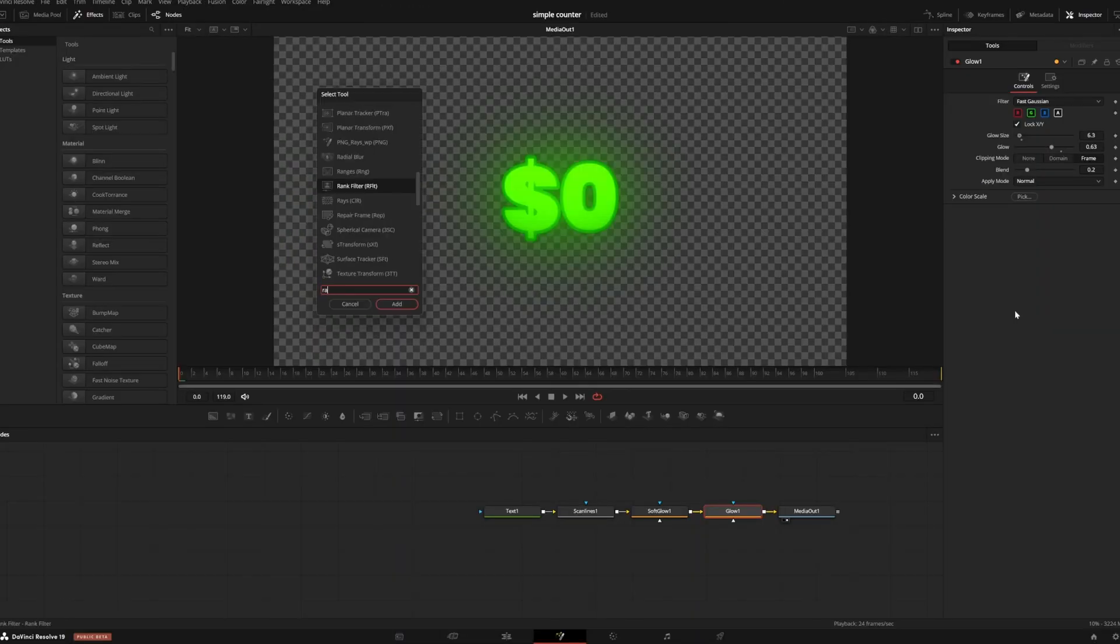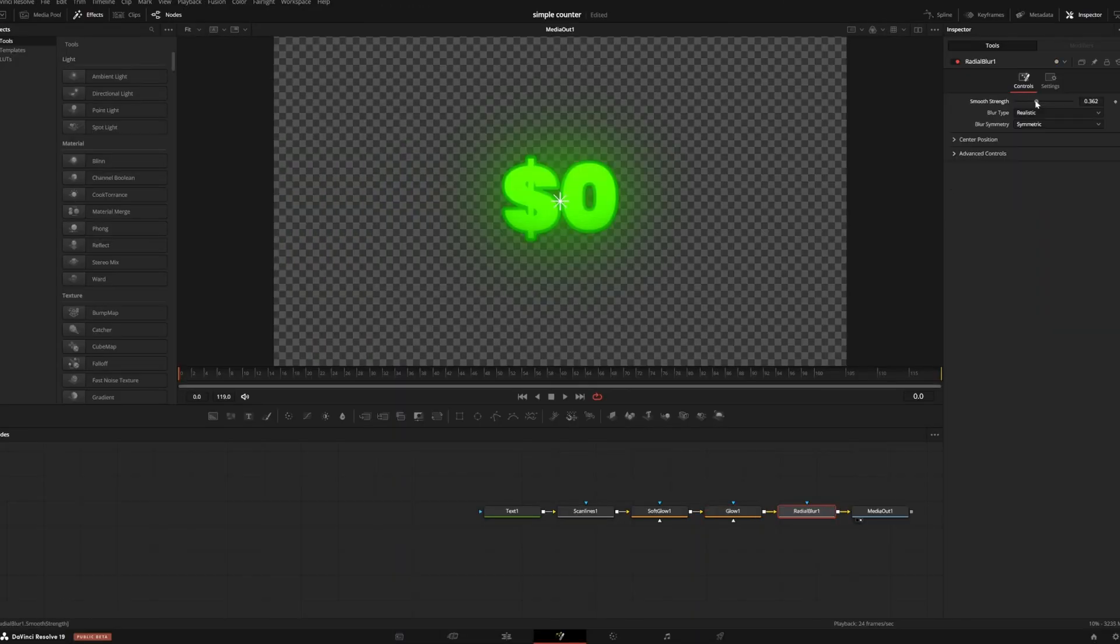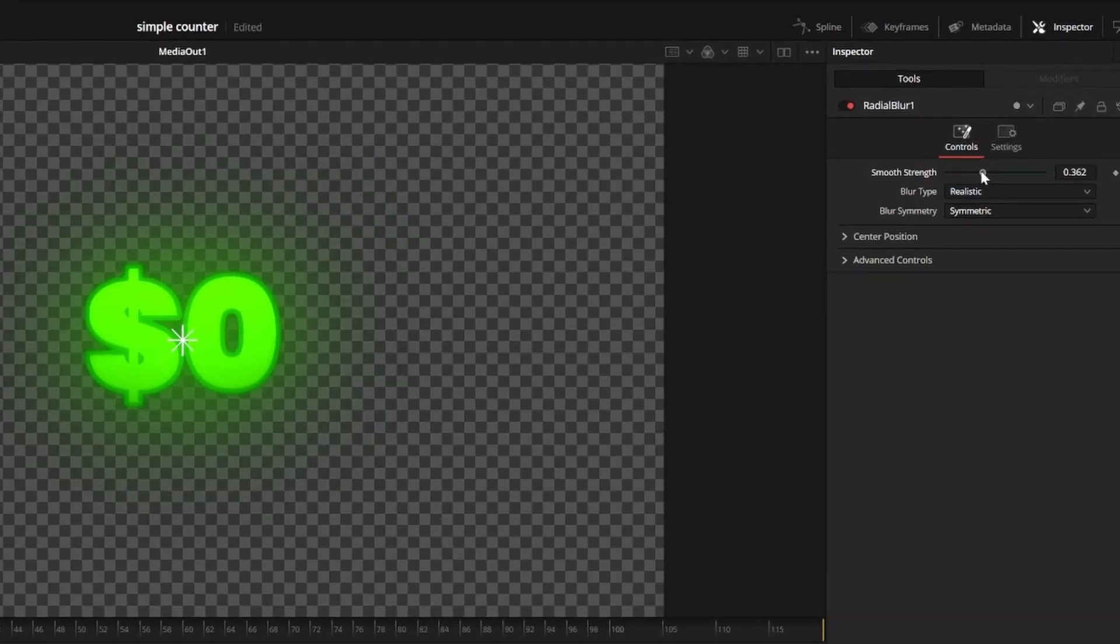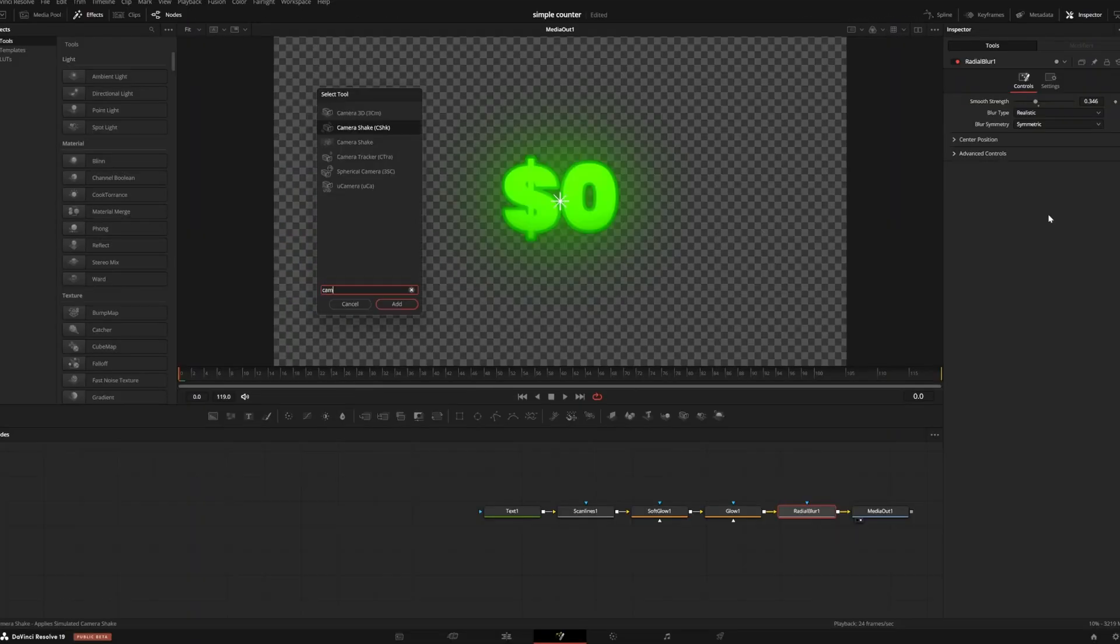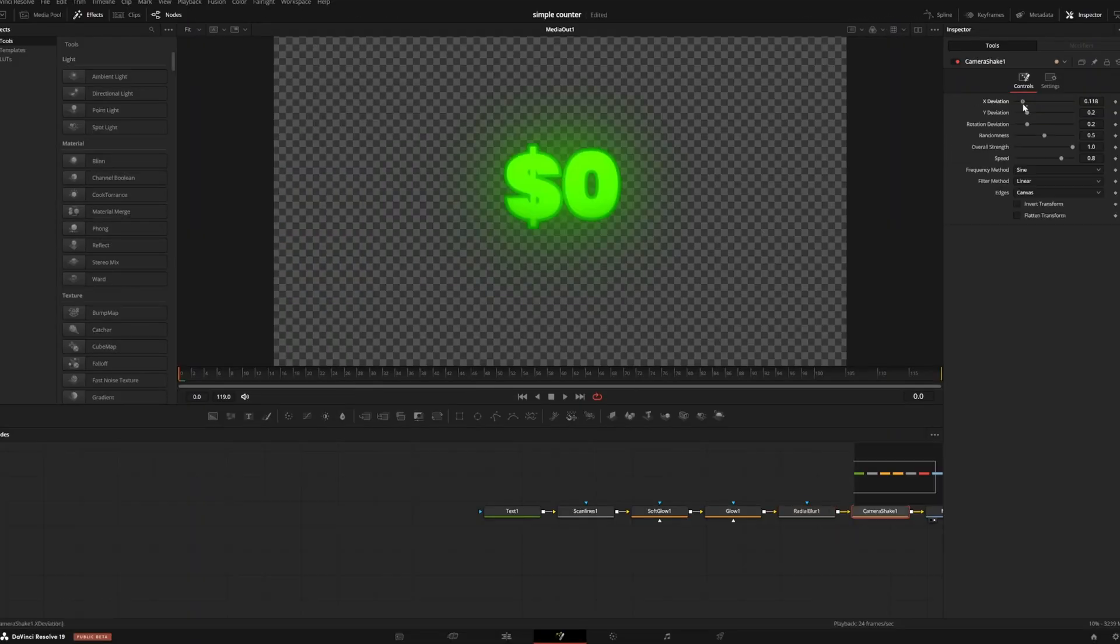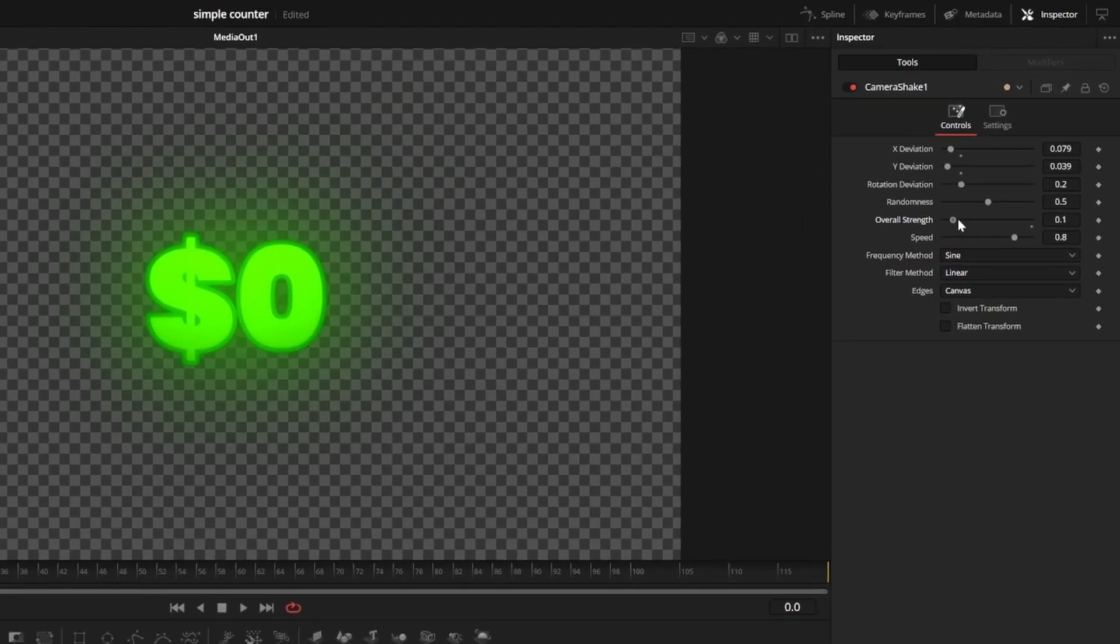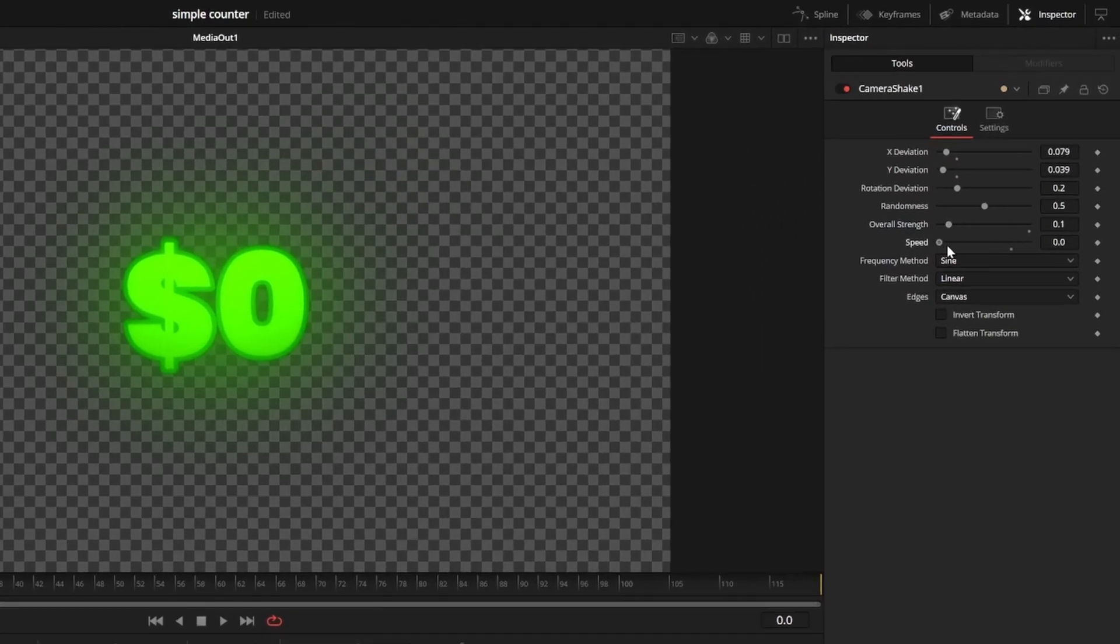I'm also going to add a radial blur node and decrease the strength a little bit because I think it will add to the counting effect. I'll add a camera shake node to give it some movement, but I'll make sure to turn the speed and strength down quite a bit.